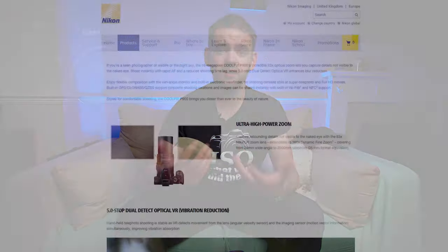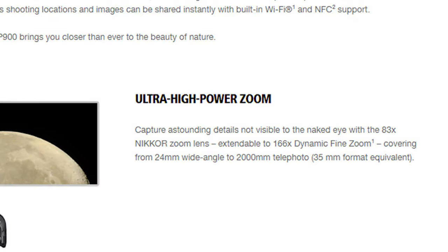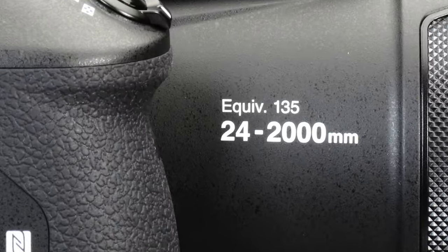Take for example the Nikon P900 bridge camera — a very popular bridge camera because of the insane focal range Nikon advertise of 24-2000mm. If you look at the top of the camera body, you will see the physical size of the lens is only 4.5mm up to 357mm. But due to the very small sensor and the crop factor, it gives you the same angle of view as a 24-2000mm lens would on a full frame body. So that's effective focal length.